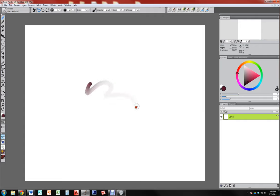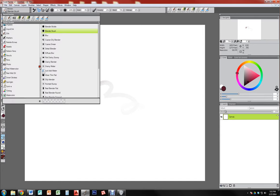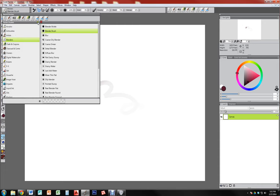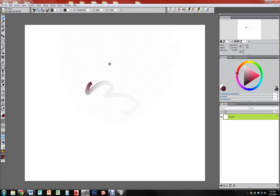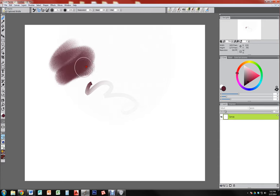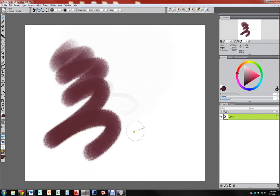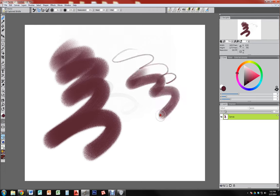Now we're going to look at brushes and brush textures and what you can do with brushes. There are a couple of different things that brushes can do that are a little more than usual. You can use a brush just like a regular old paintbrush and paint with lots of different sizes, different pressures, and different bristles.